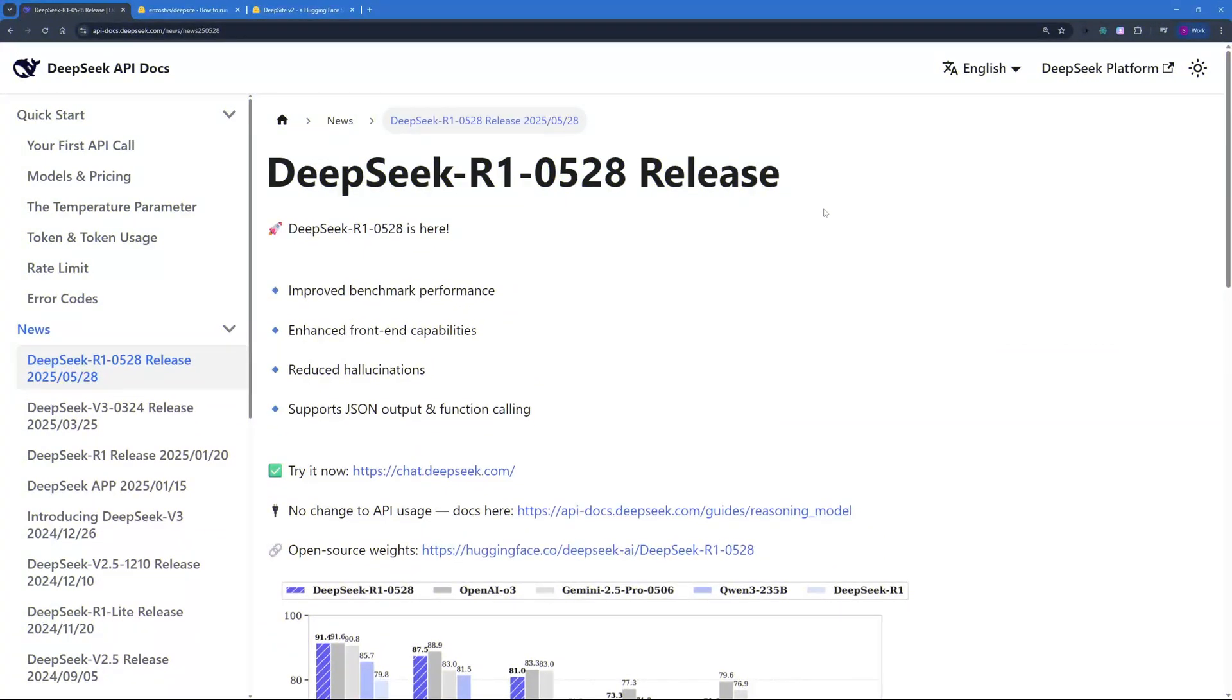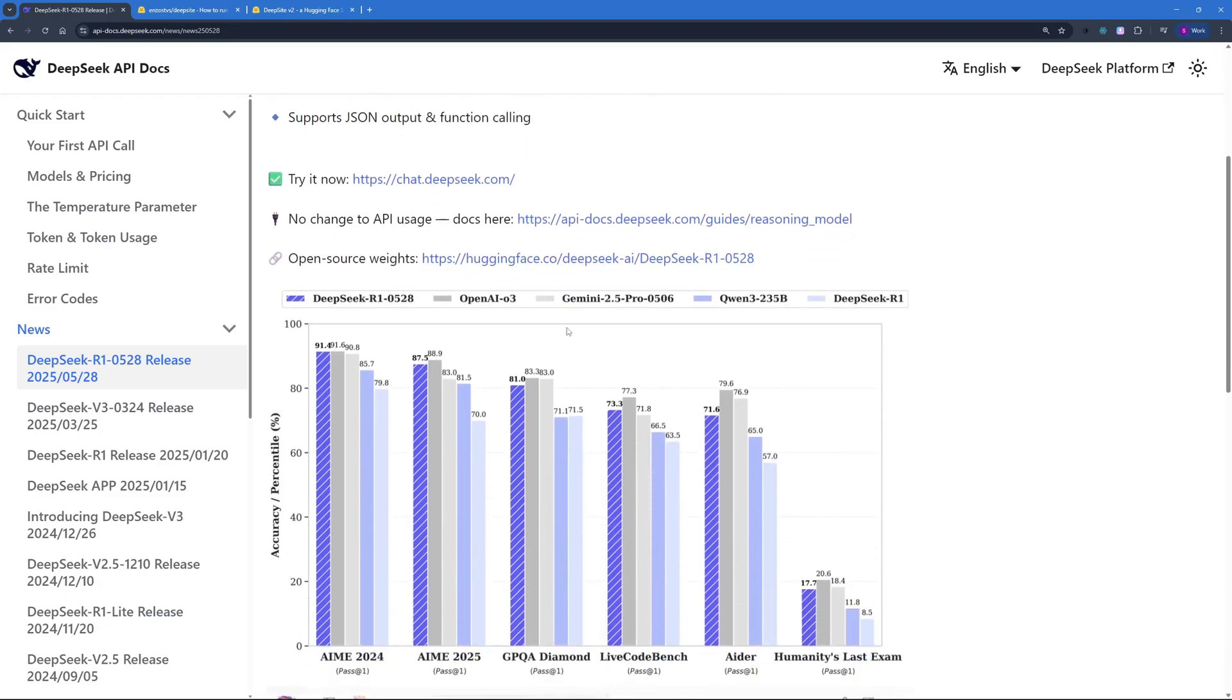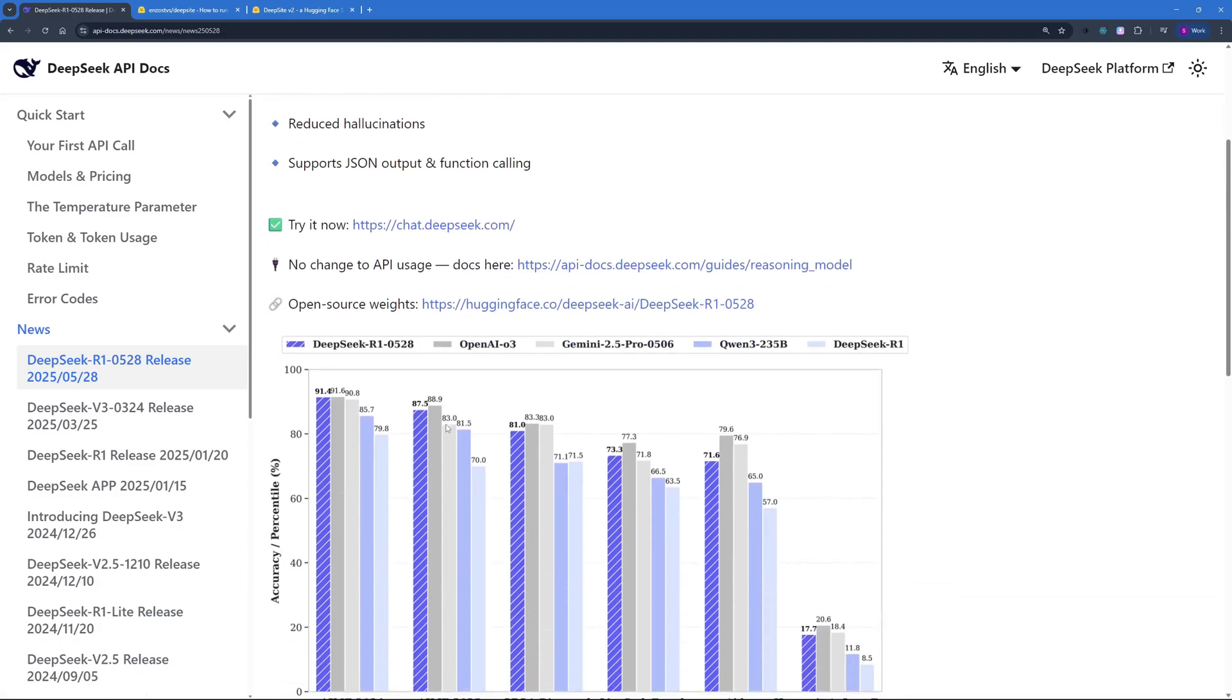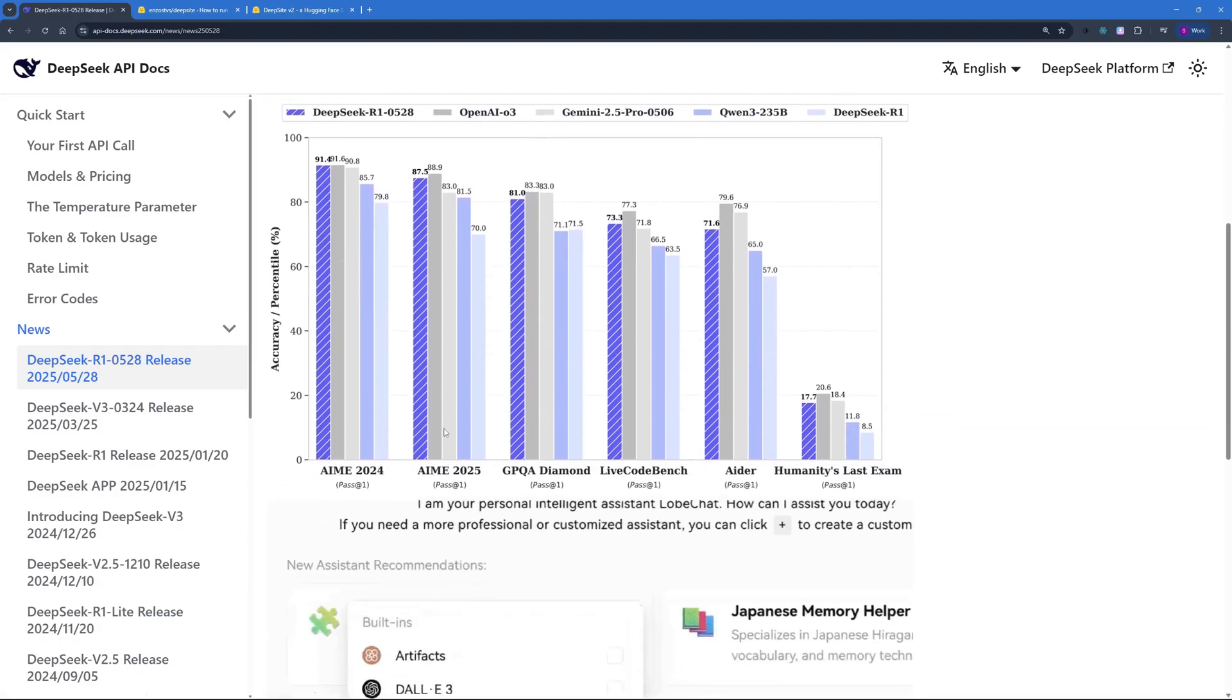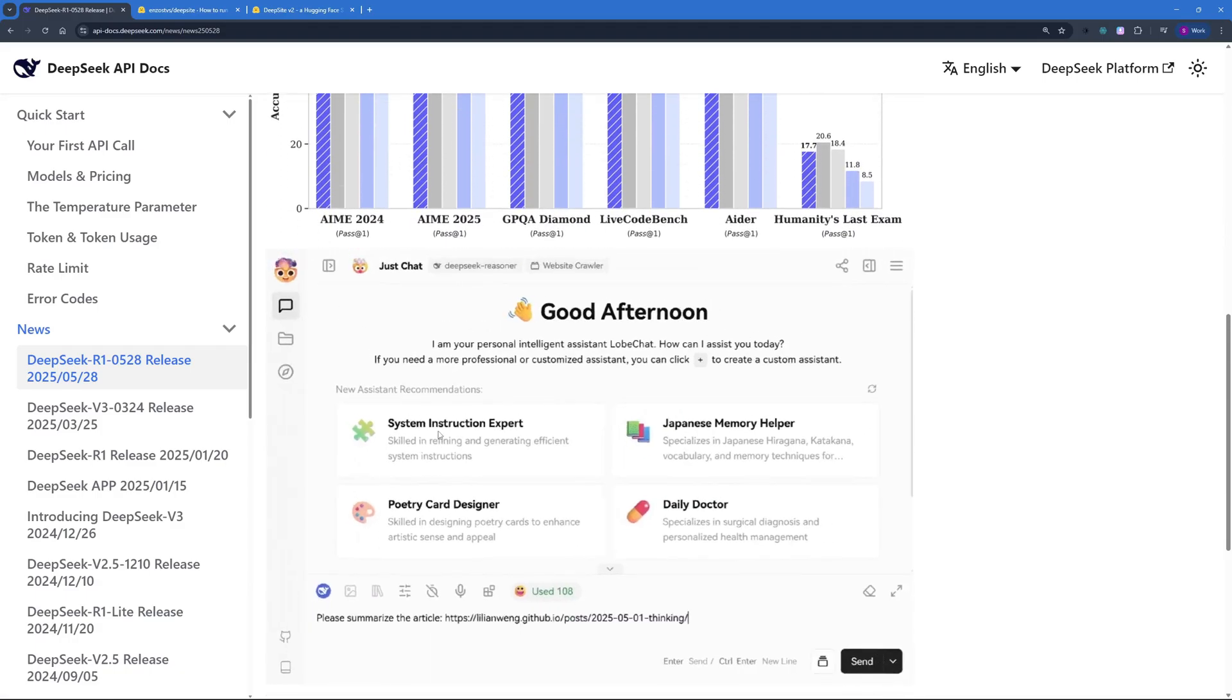With the recent release of DeepSeek R1's new version, which was released on May 28th, we saw a massive leap in thinking capability of DeepSeek R1. But this video is not solely about the model, it's about a tool that can actually utilize DeepSeek R1 and DeepSeek V3 to make production-ready websites.